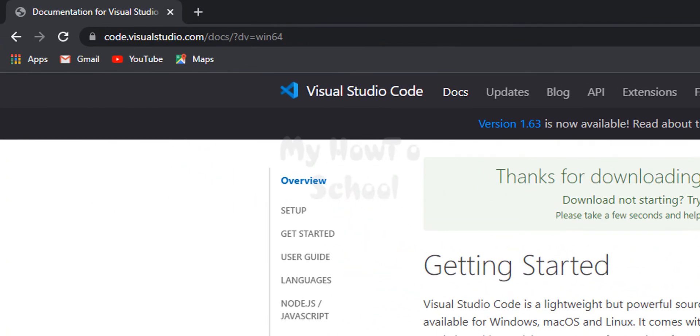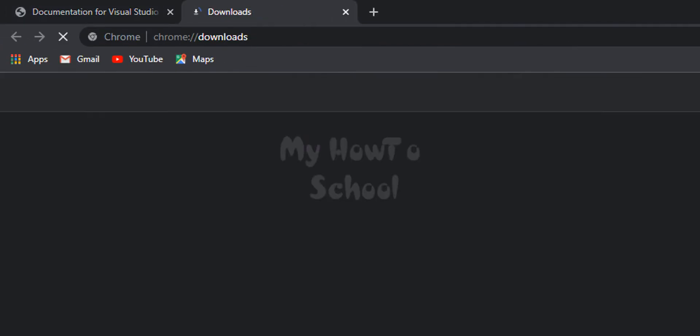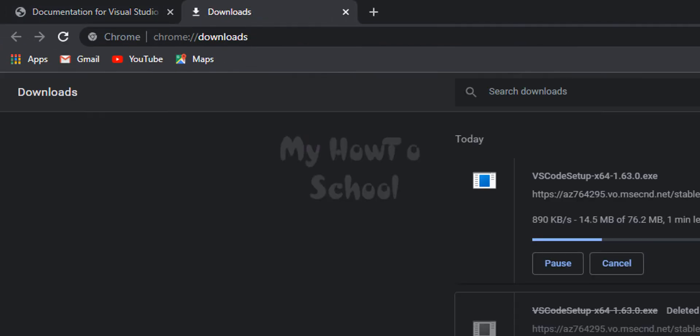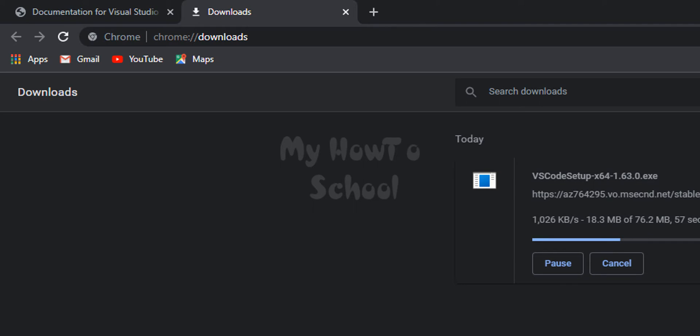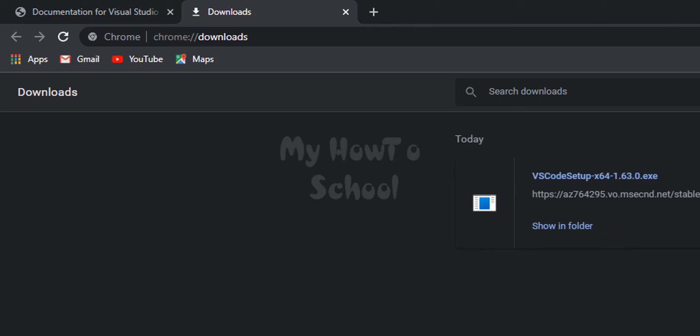Now I'm going to open up the download section. Here we just have to wait for this download to finish. Now the download is complete. We will click on this show in folder option.